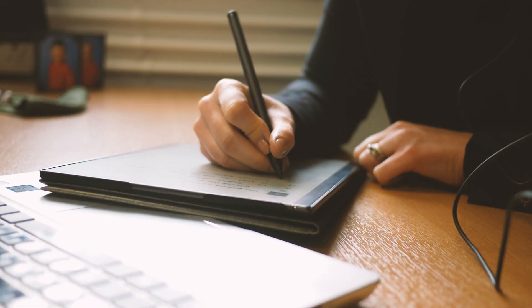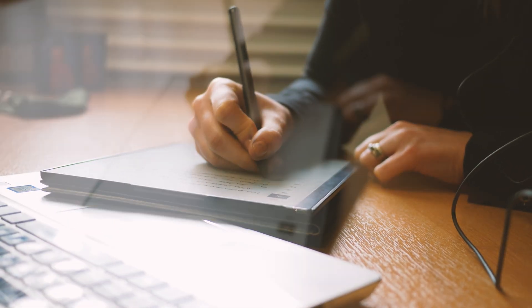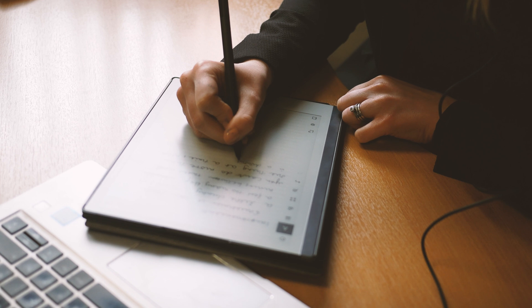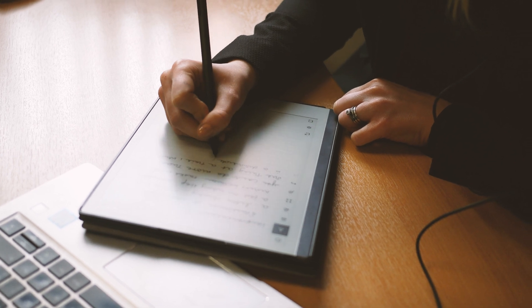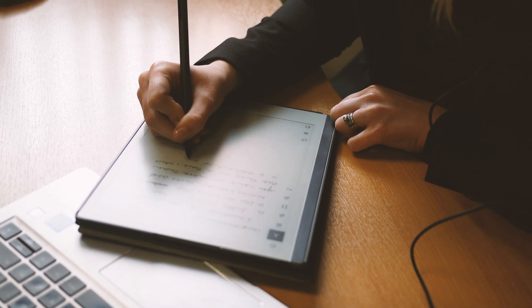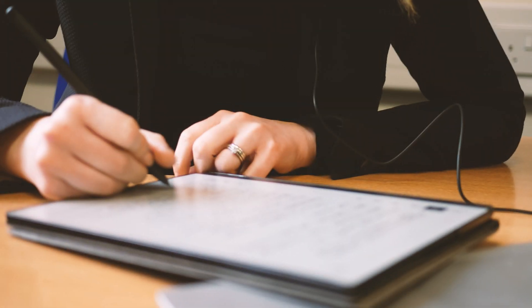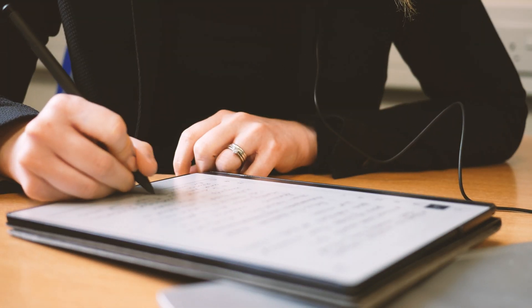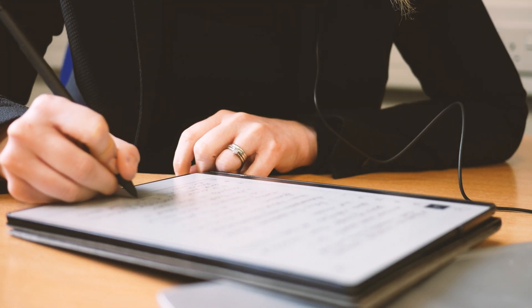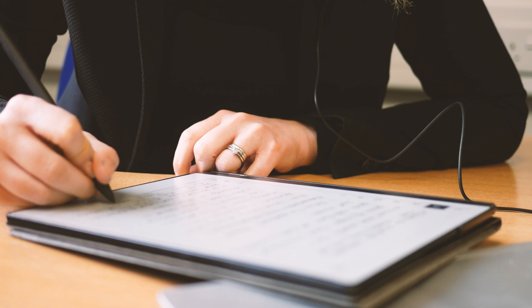This is what I think about Remarkable for reading academic documents. Everything that I'm going to show you in this tutorial applies to the Remarkable 1 and the Remarkable 2 because the software is exactly the same.